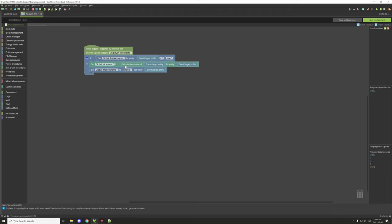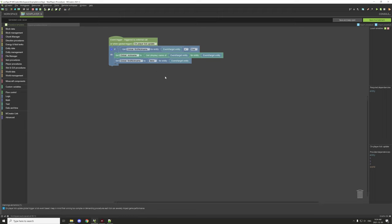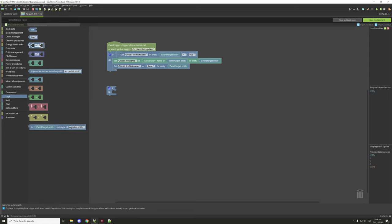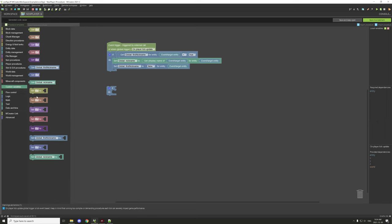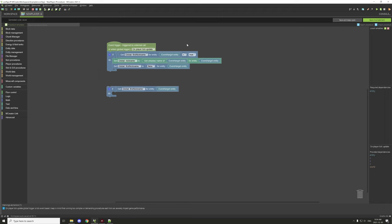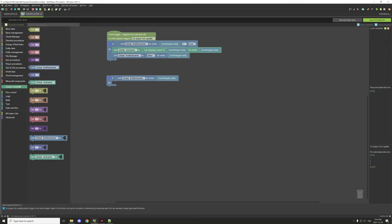On the new player event, I check if the player persistent variable 'first nickname' equals true. If it is, I set the player persistent string to their display name, then set 'first nickname' to false so it doesn't keep updating. To build this yourself, grab an if statement from flow control, then an operator from logic.